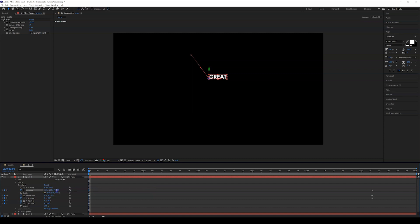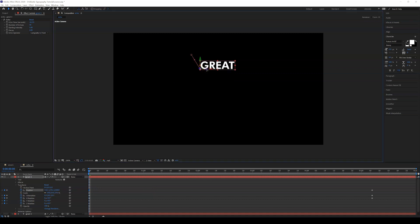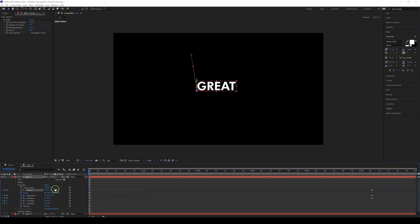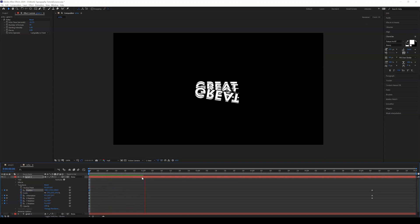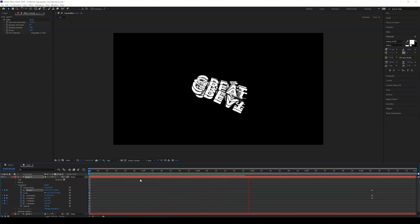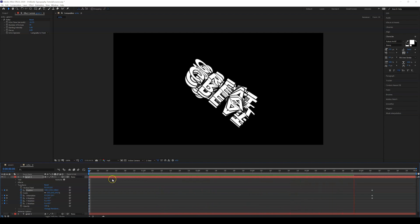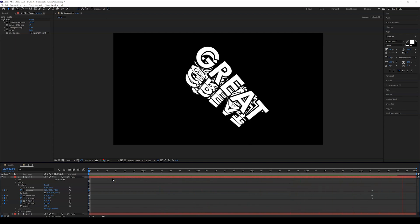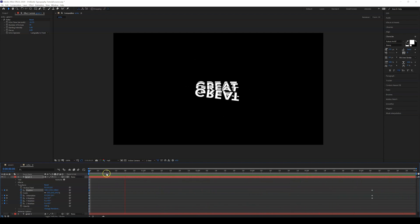Adjust the position to get this closer. Let's play it once again. And that's about the echo effect.